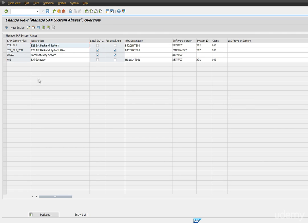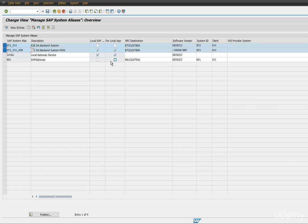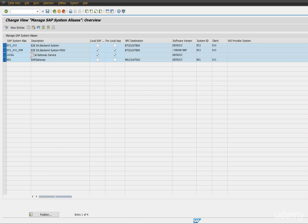As you notice, I have created two system aliases which are talking to the back-end system, and these two are by default came along with SAP, so do not touch those, LOCAL and MG1.